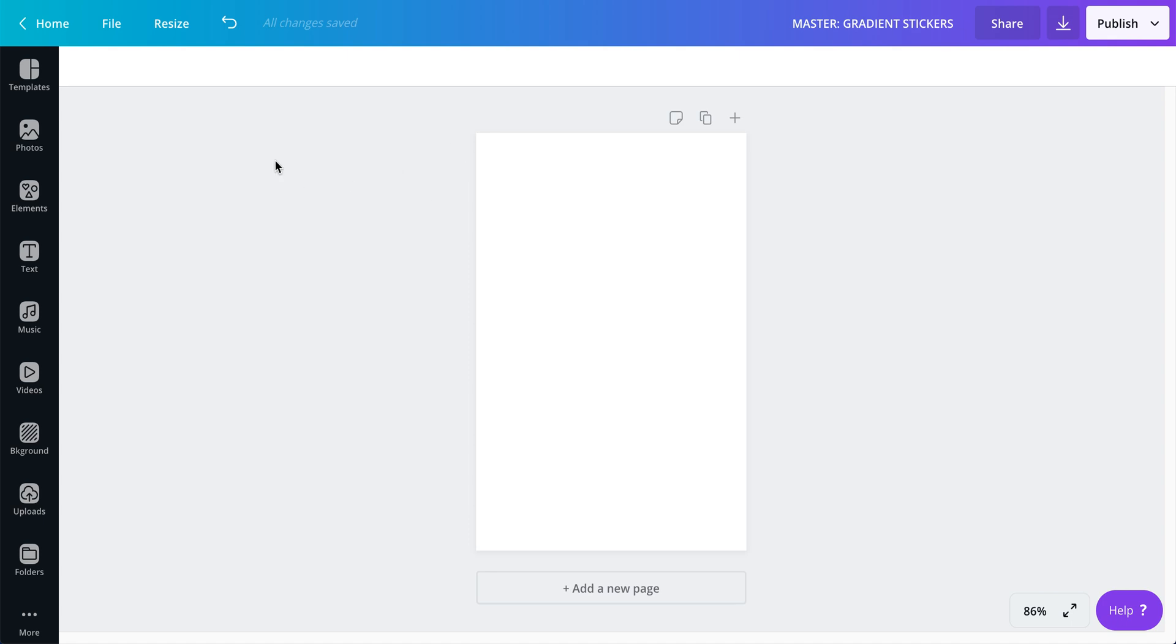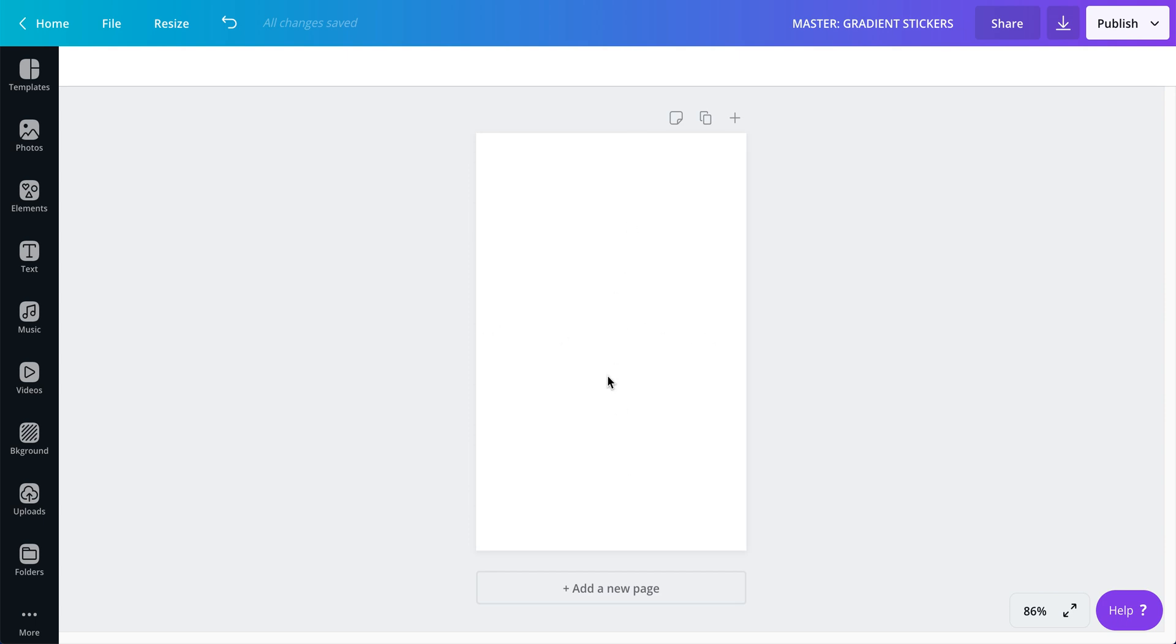So the first thing I did was I opened a file, created a new file, and the name of it I put gradient stickers. And this one is four inches wide by six inches. That is the size that I like to print my sticker sheets.